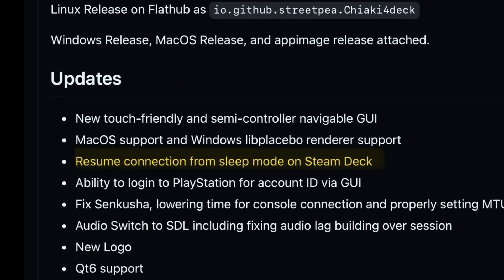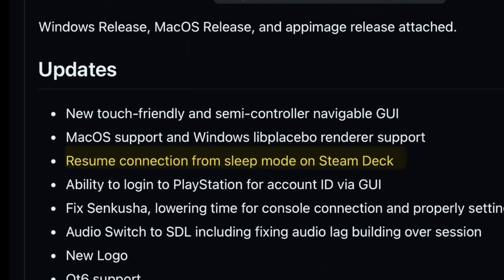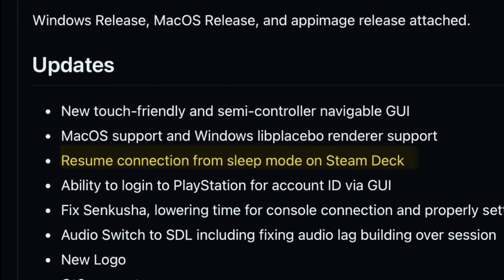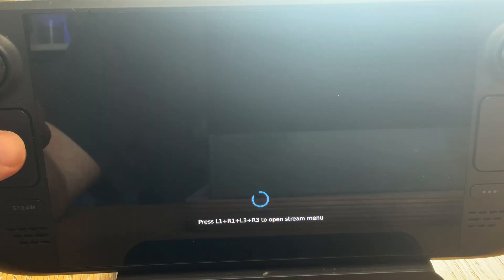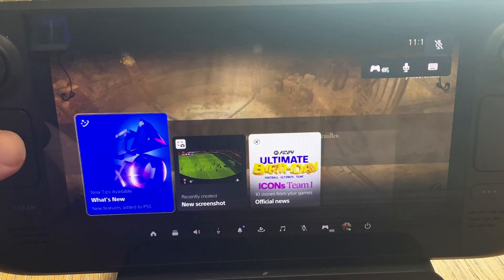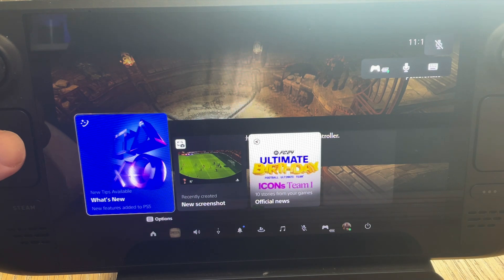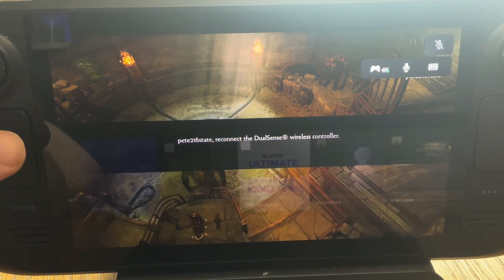The second key feature in 1.6.0 is now the ability to resume connection from sleep mode on the Steam Deck. So when we wake up our Steam Deck OLED from having a break, we'll now launch straight back into our PS5 remote play session, which is awesome.